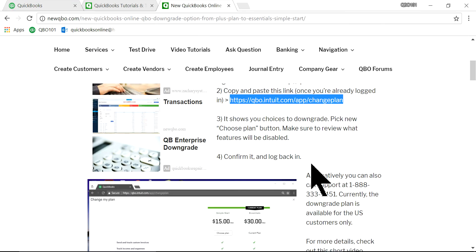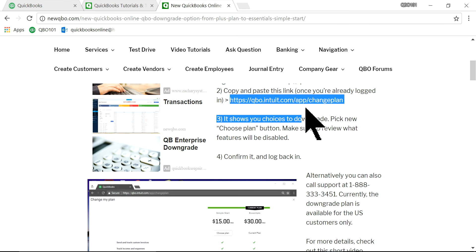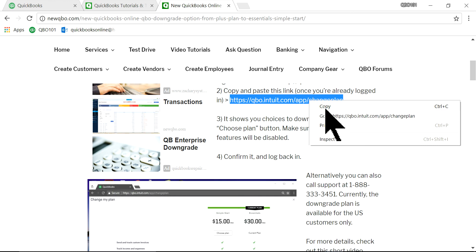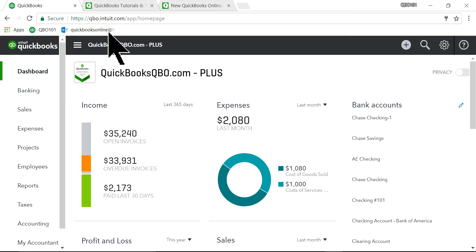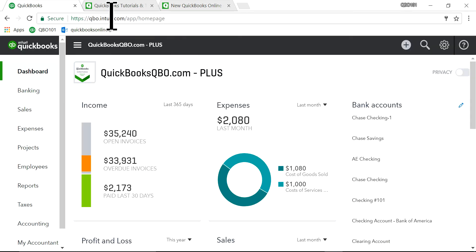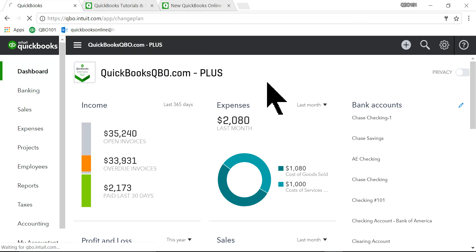So I'm going to copy this. This is the one I want to copy. Just copy this. I'm going to go to QuickBooks Online. So this is the one I'm logged in. And just paste it on top of that. Paste and go.